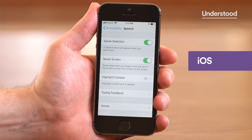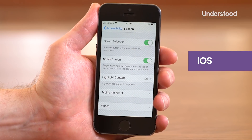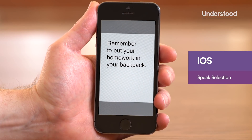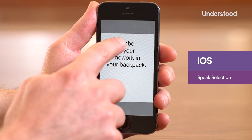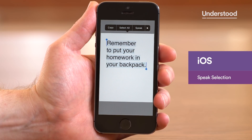Speak Selection will read aloud words you select. Speak Screen will read aloud all the words on a screen, starting from the top. To use Speak Selection, select a word or group of words. When the Speak button appears, tap on it to hear the selection read aloud.